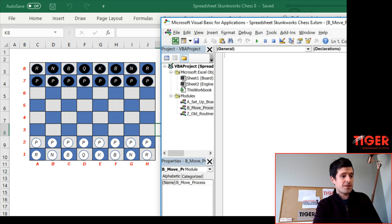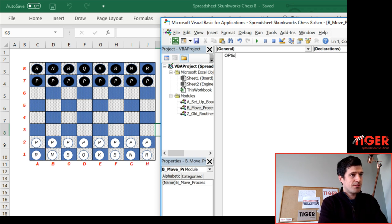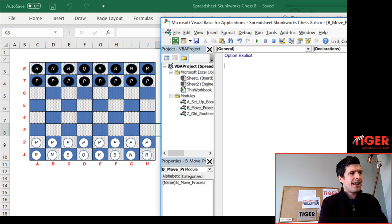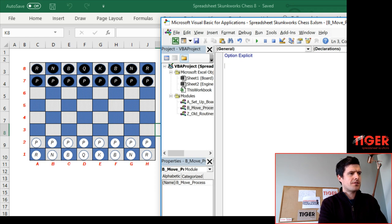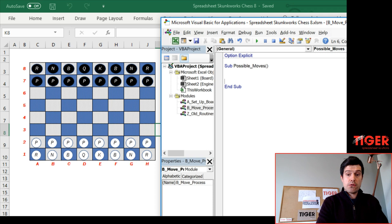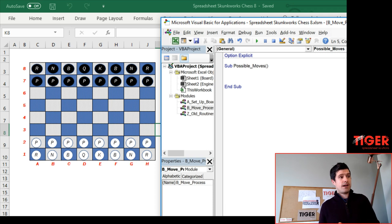This module — the B_MoveProcess module — is currently empty. The first thing we'll do is add Option Explicit, and then we need a routine name. Let's call it 'possible_moves'. Sub possible_moves with the underscore there. Now we're ready to get started with our macro.